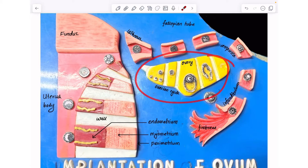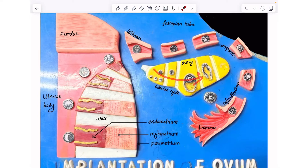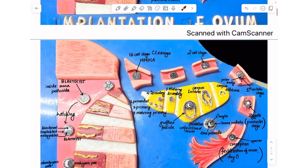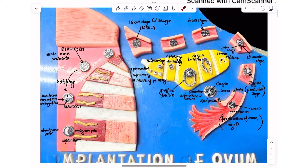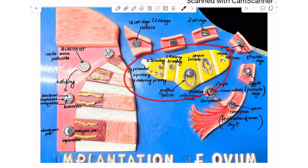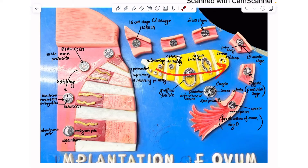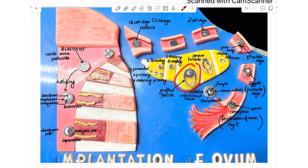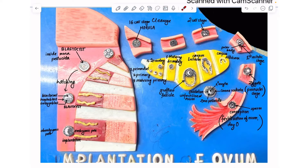Inside the ovary, the ovarian cycle is going on. Let's look at the various stages of the first week of development along with ovulation and the ovarian cycle. Inside the ovary, you can see various follicles. The one you really need to remember is the Graafian follicle, because the Graafian follicle ruptures, ovulation takes place, and the unfertilized ovum gets ovulated out of the ovary.